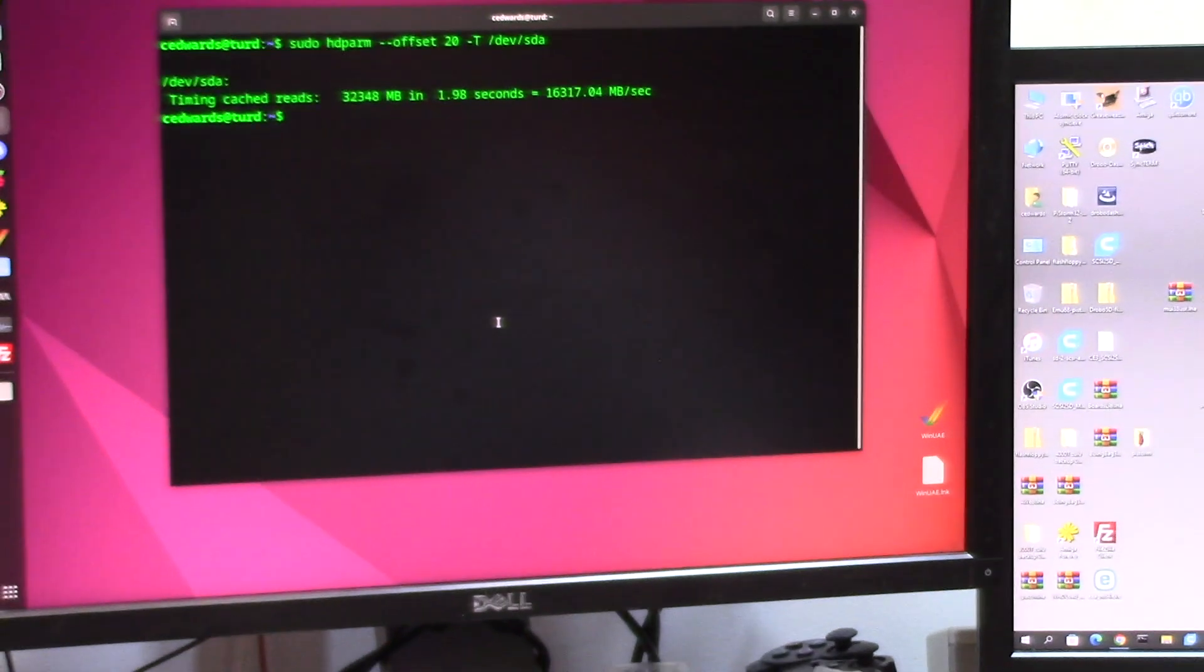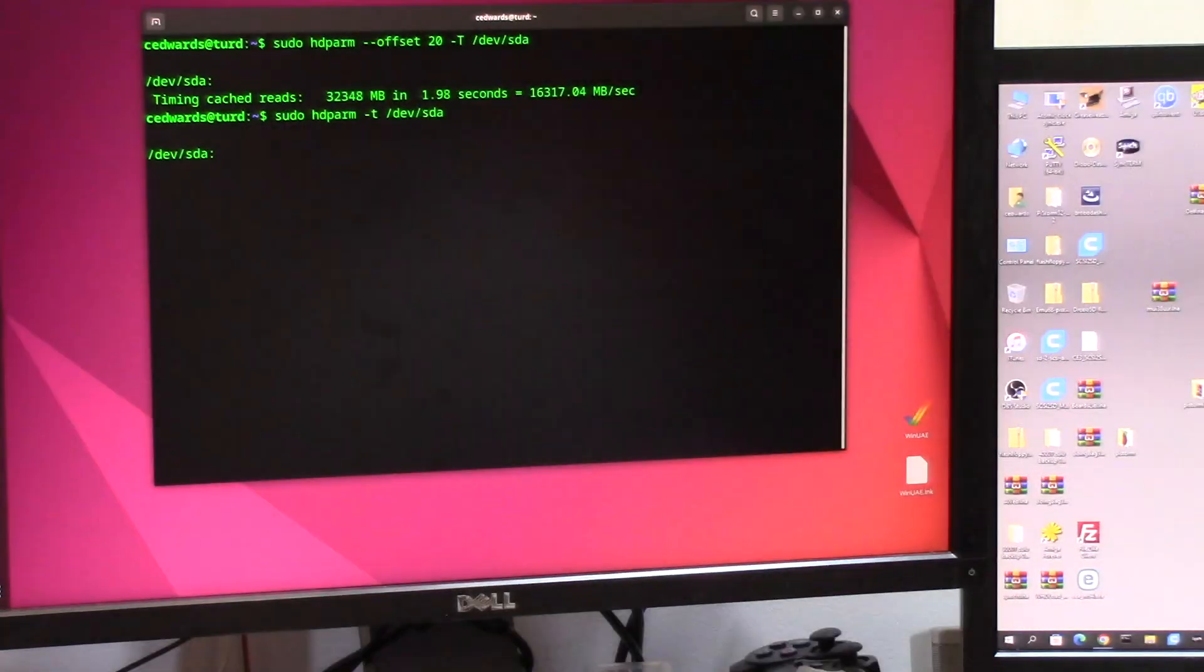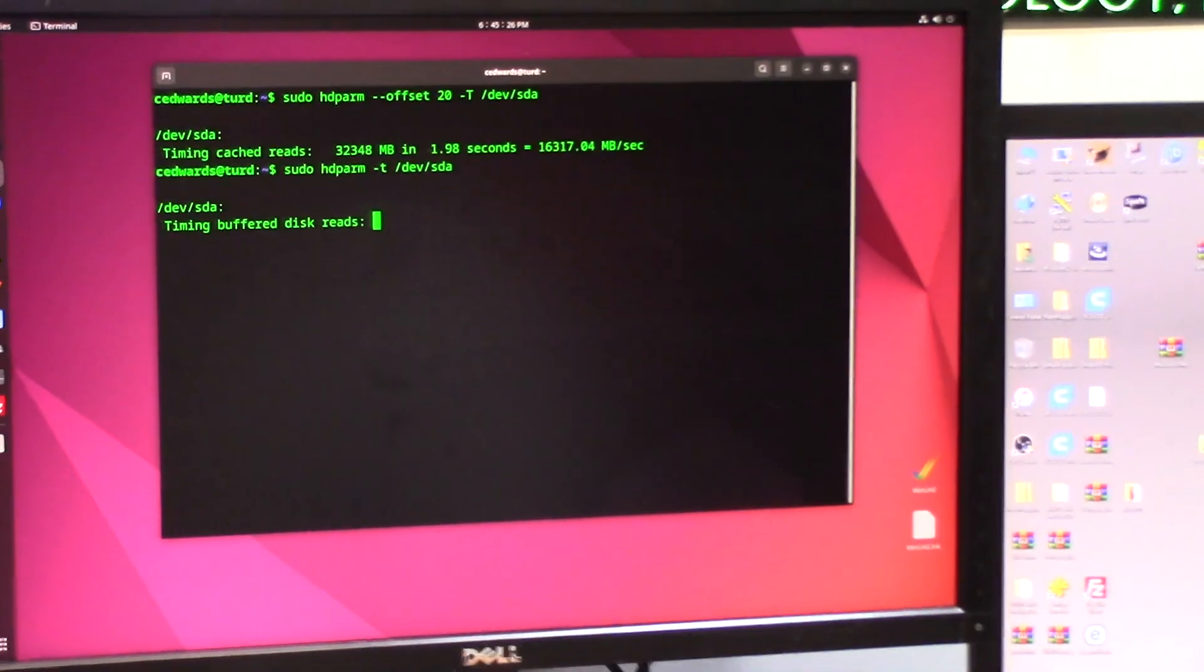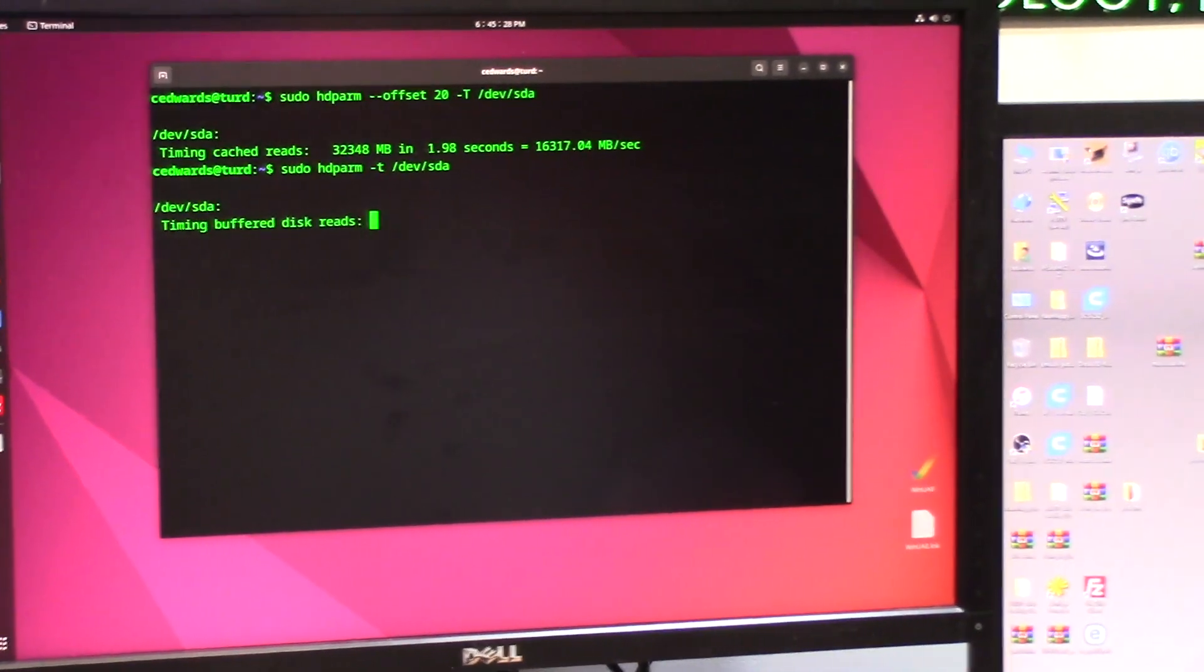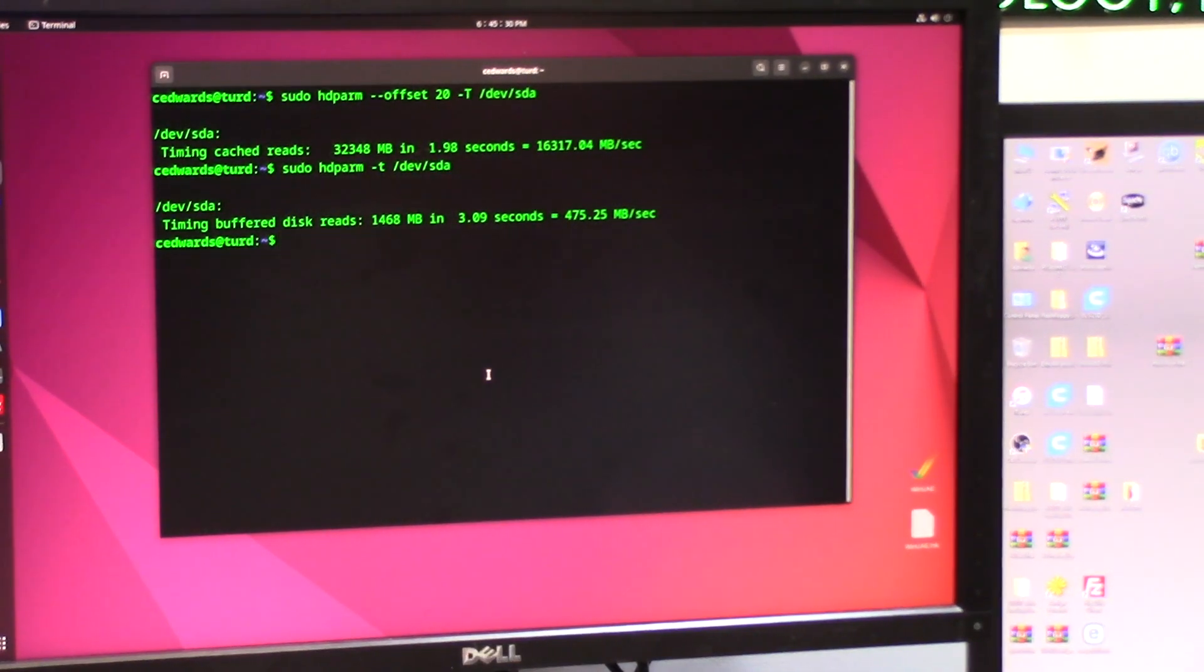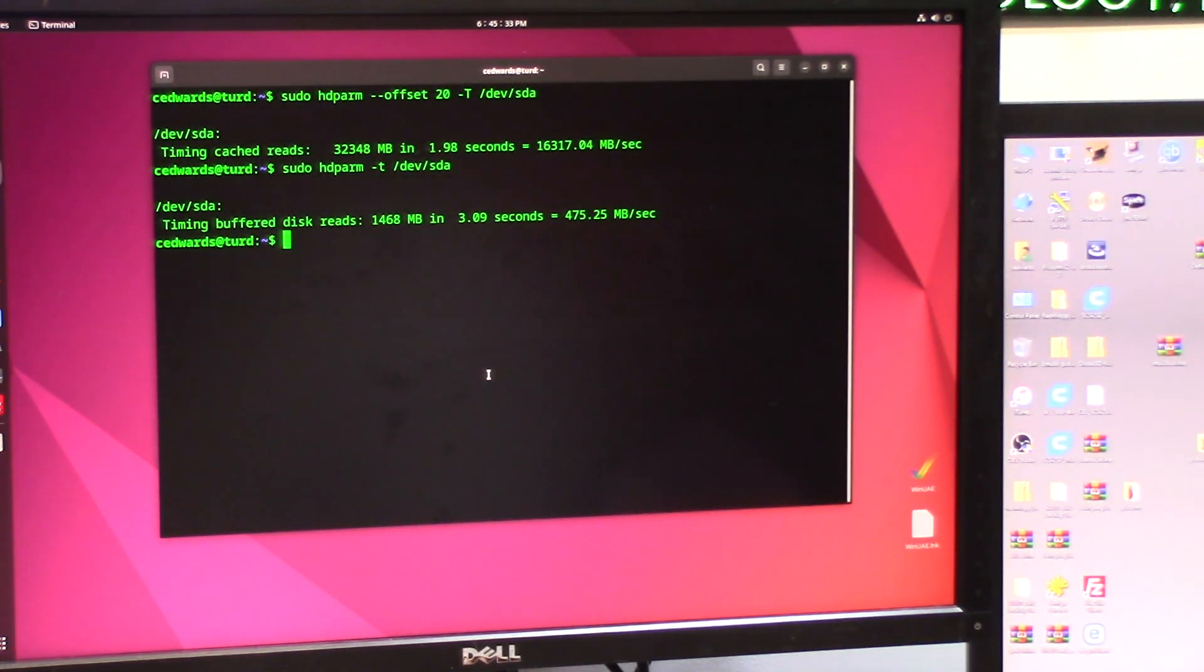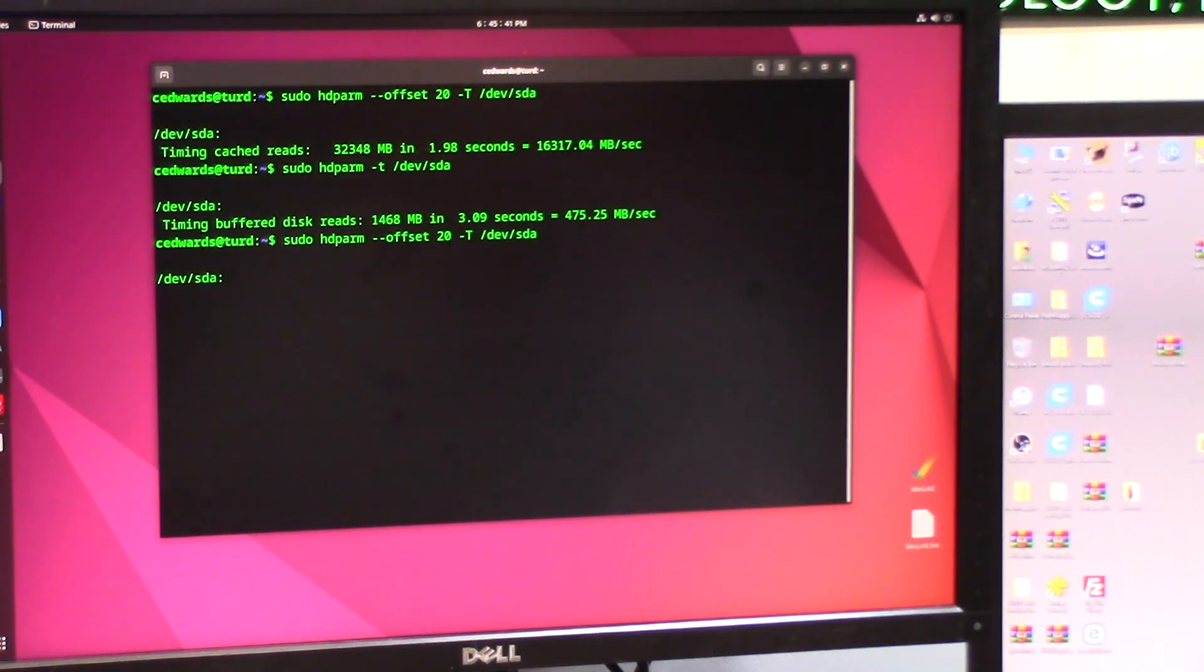I'm going to run the exact same tests on it. Run the first test. This drive is a lot slower, so this is not going to put the hub through any type of craziness. 475 megabytes per second. This is an old-school SSD. We'll do the direct.